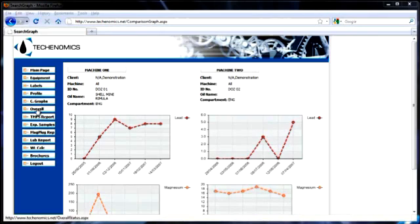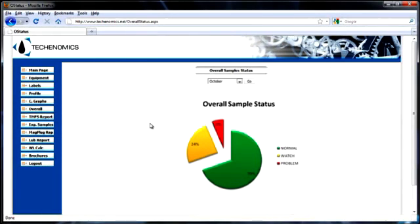The overall module provides a quick overview of the overall performance of your equipment fleet.